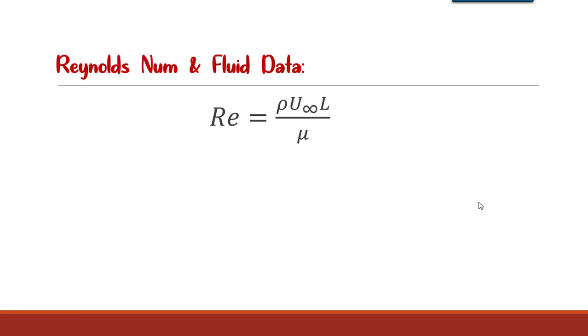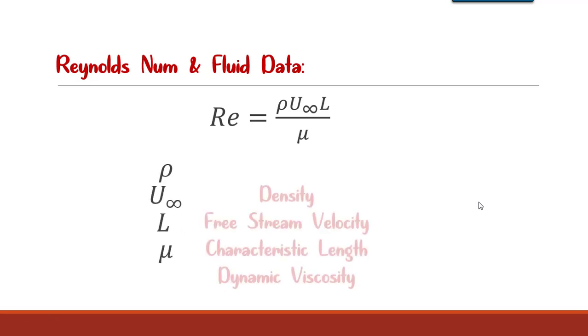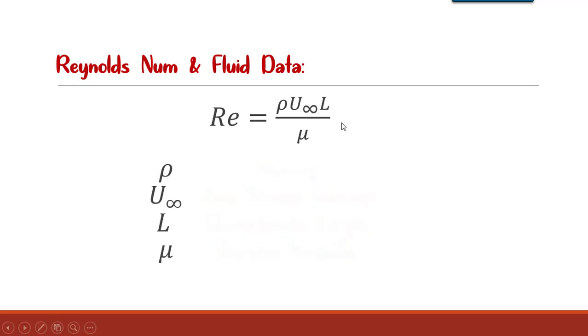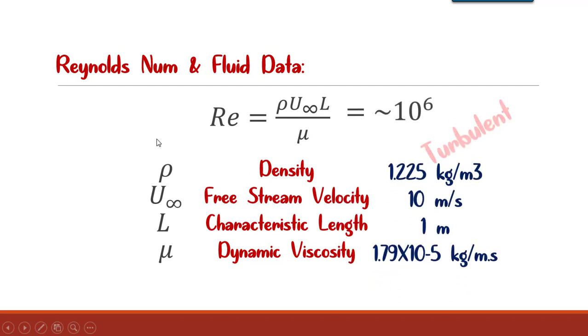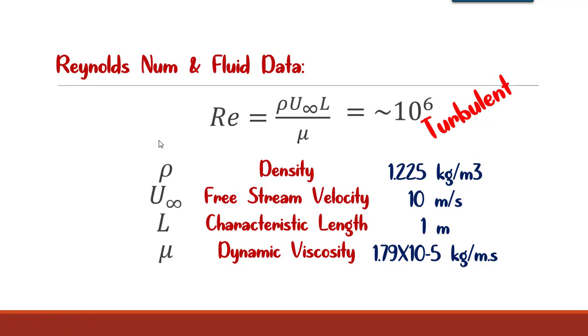Its formation strongly depends on the velocity of the flow and subsequently the Reynolds number. As it is obvious, the Reynolds depends on density, free stream velocity, characteristic length, and the dynamic viscosity. In this project, we assume that the air is the fluid around the body.